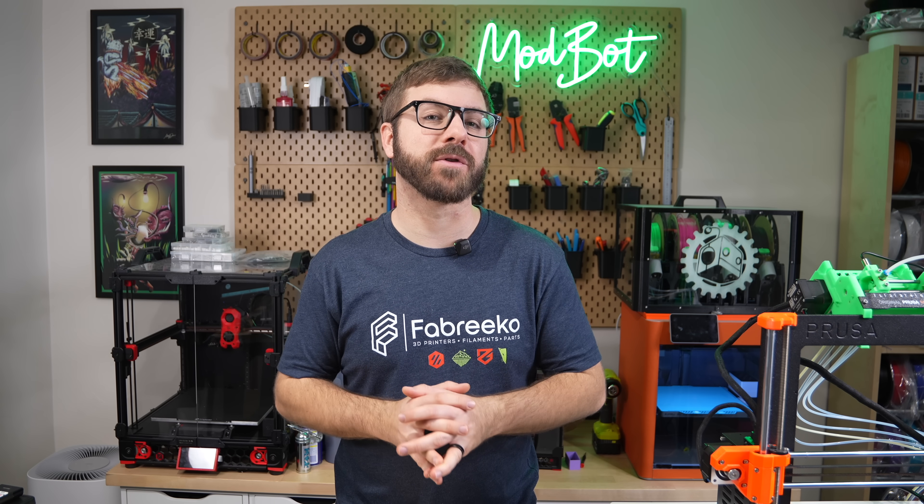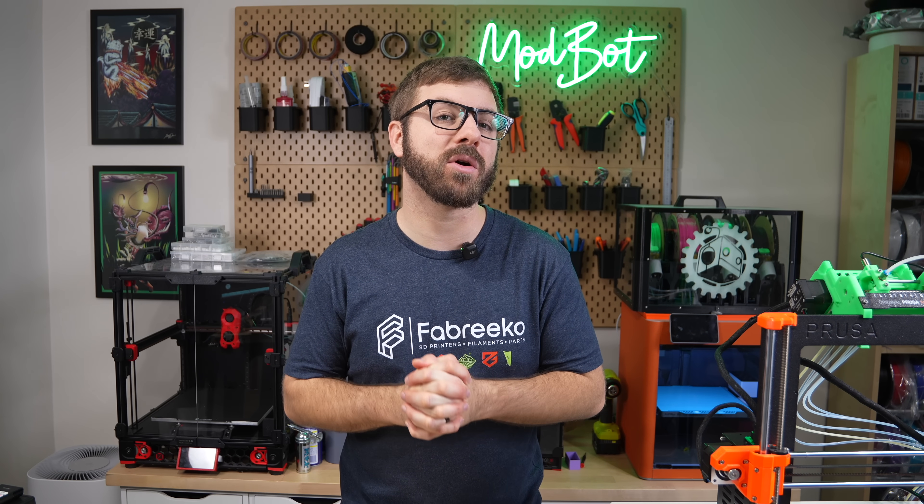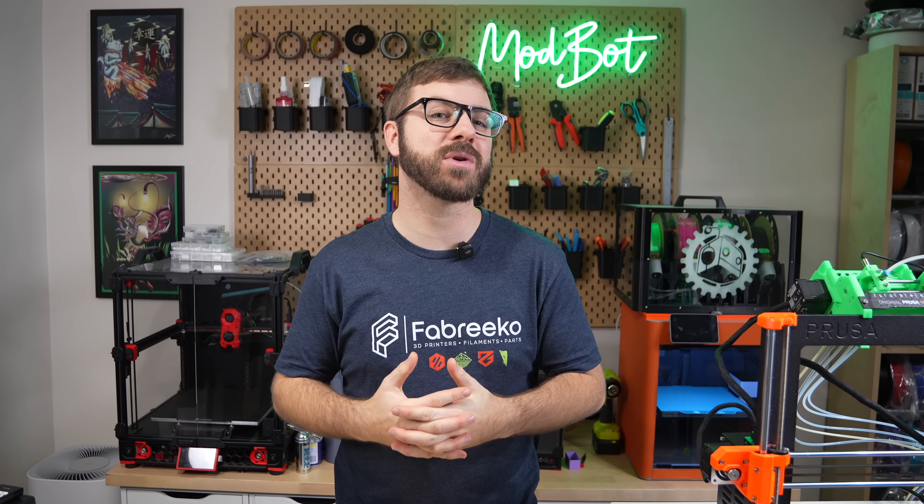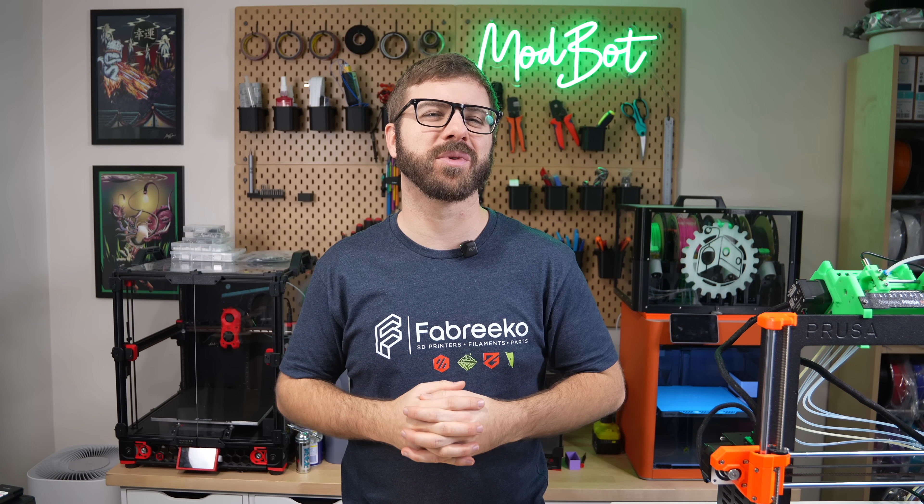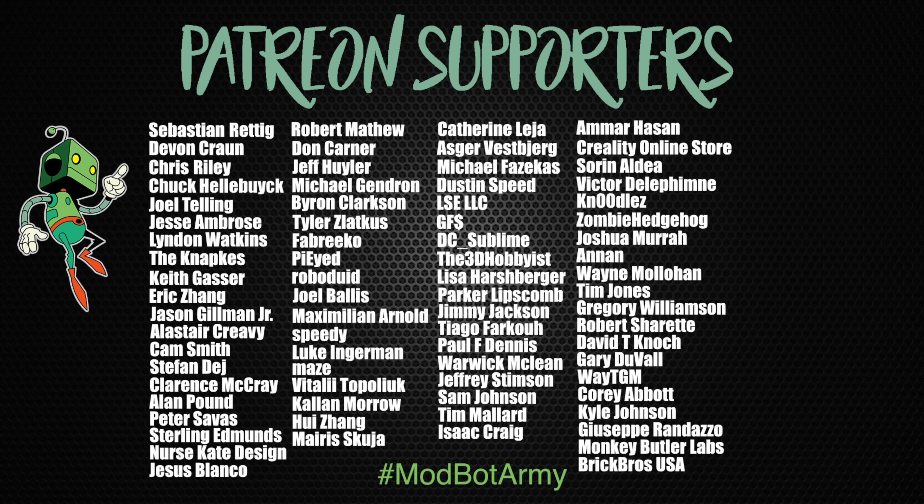And if you do want to support the channel further, I'll have links in the description below over to our Patreon where there are some really awesome rewards. Huge thank you to all of our existing Patreon supporters, I appreciate each and every one of you for allowing me to come back every single week and spend more time doing what I love which is making content for you all to enjoy.